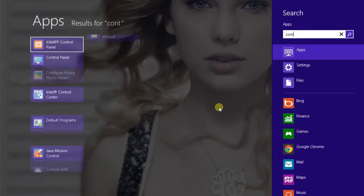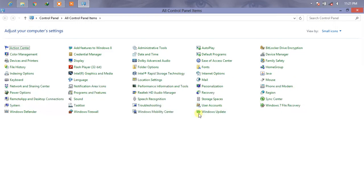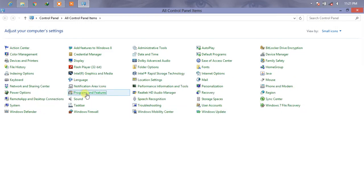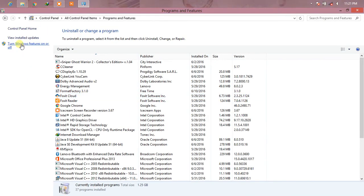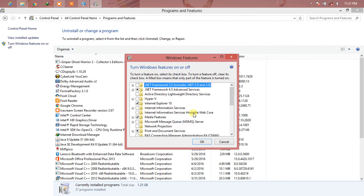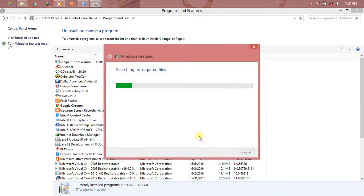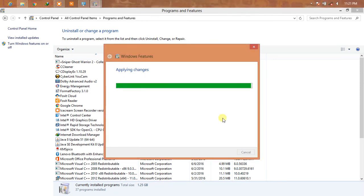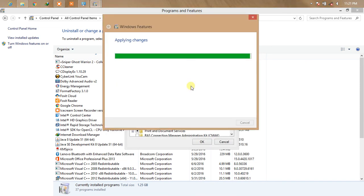Now go to Control Panel, then Programs and Features. Go to 'Turn Windows features on or off.' Click here, then click OK. It is now searching for the required files from our specified path and applying the changes. Just wait for a while and it will be done.